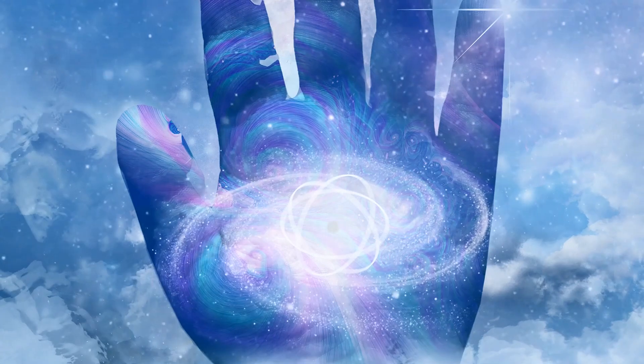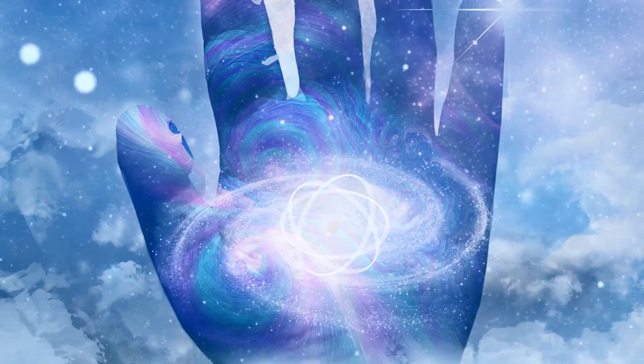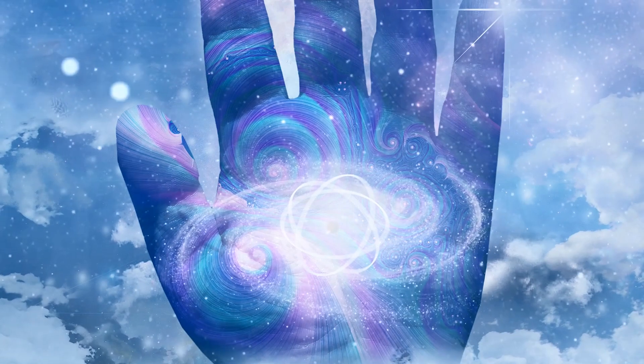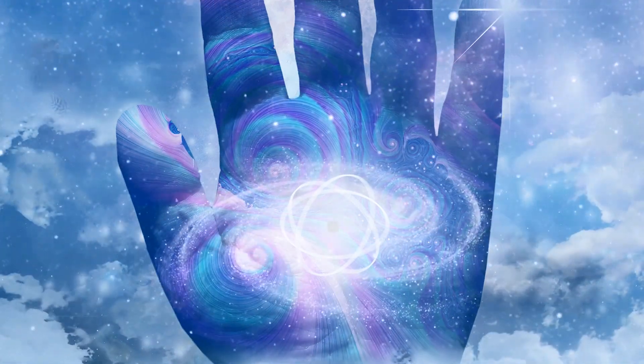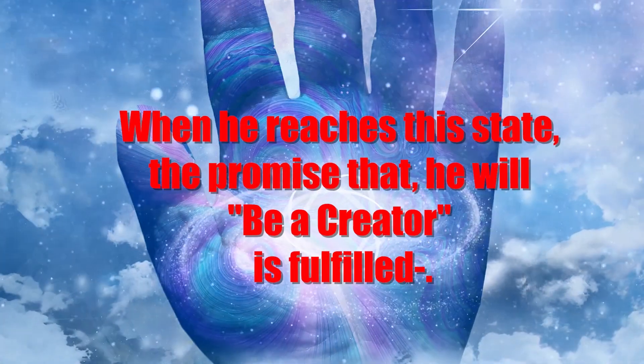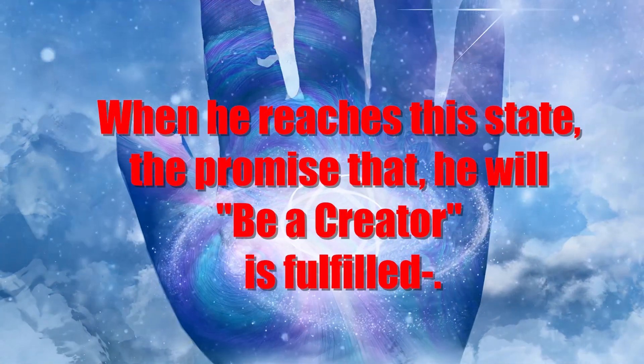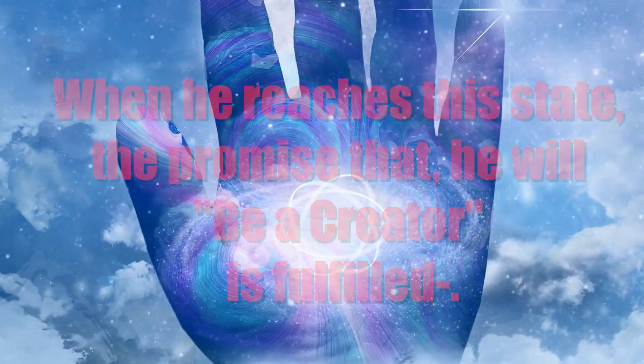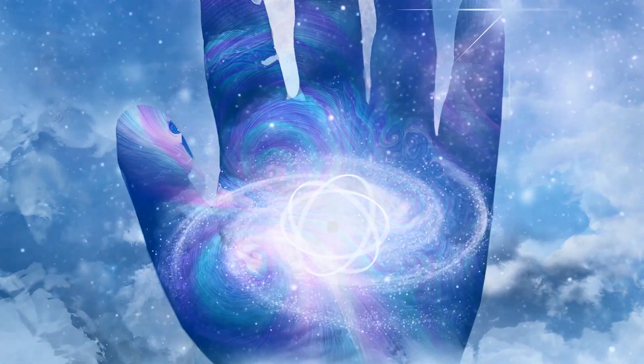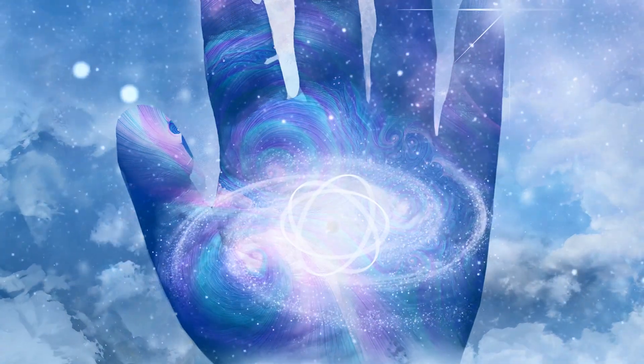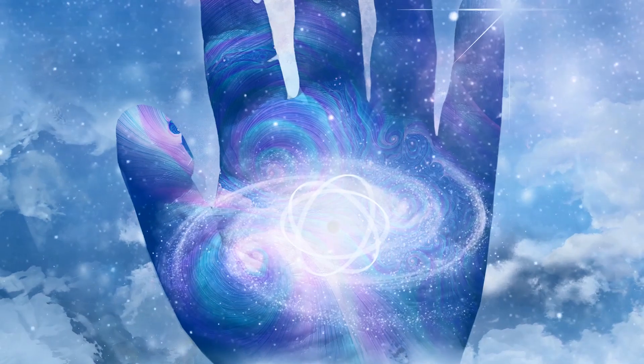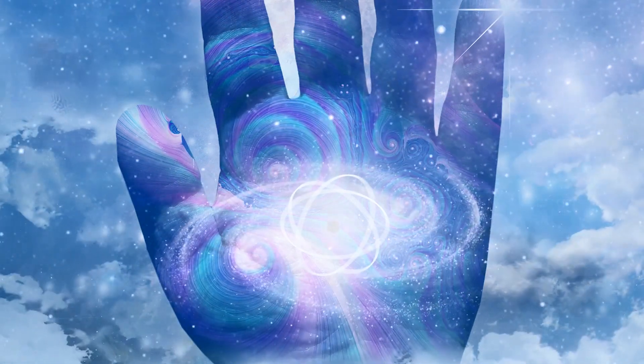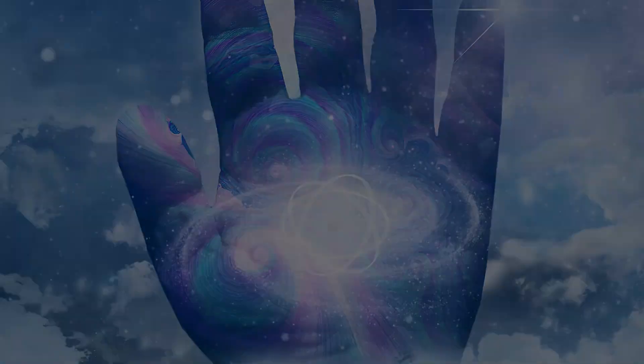Man, when he has gained an understanding of the hidden laws of his being, begins to work through and by the subtle powers of mind. When he reaches this state, the promise that he will be a creator is fulfilled. No longer need he earn his bread in the sweat of his brow, for, by the potency of the mind that he has developed, he is able to create from the seeming void and bring into material manifestation the things needed.